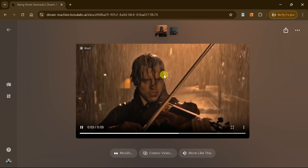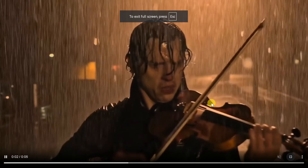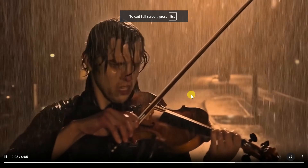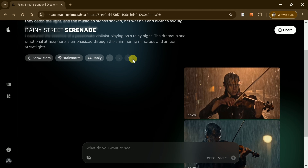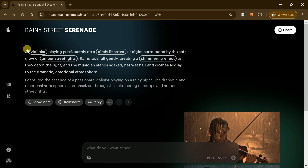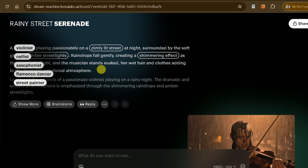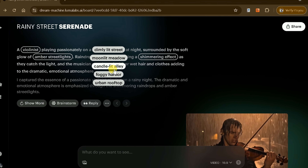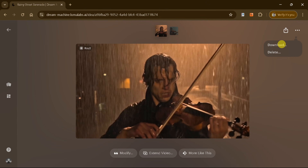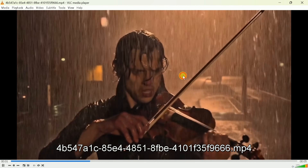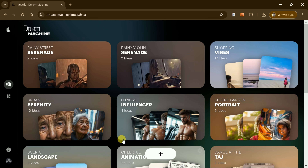The resulting video beautifully captures the mood of the rainy street, highlighting the artistry and passion of the musician with exceptional detail and seamless coordination. After previewing the output, you can refine the prompt or adjust settings to tweak specific details, such as altering the violinist's surroundings or adjusting the lighting tone. When you're satisfied with the final result, download the video and use it immediately. With Luma AI Dream Machine, crafting breathtaking visuals has never been easier.